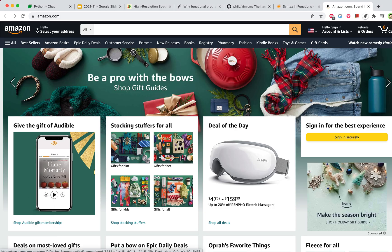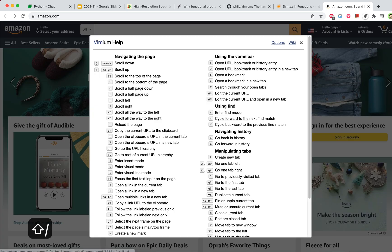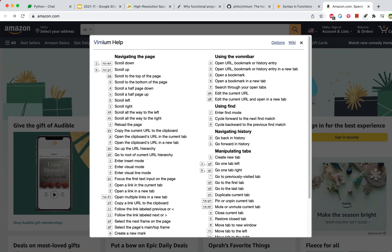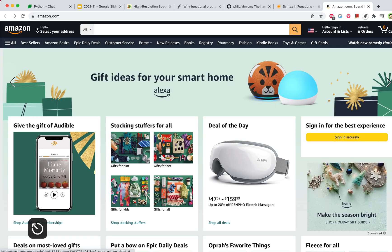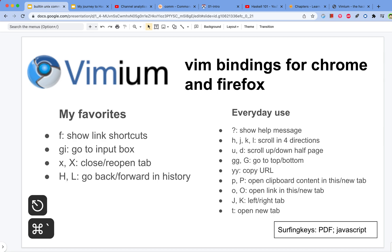If you want to get help, you can press question mark and you will see all the bindings. Those are about the main ones I use every day.